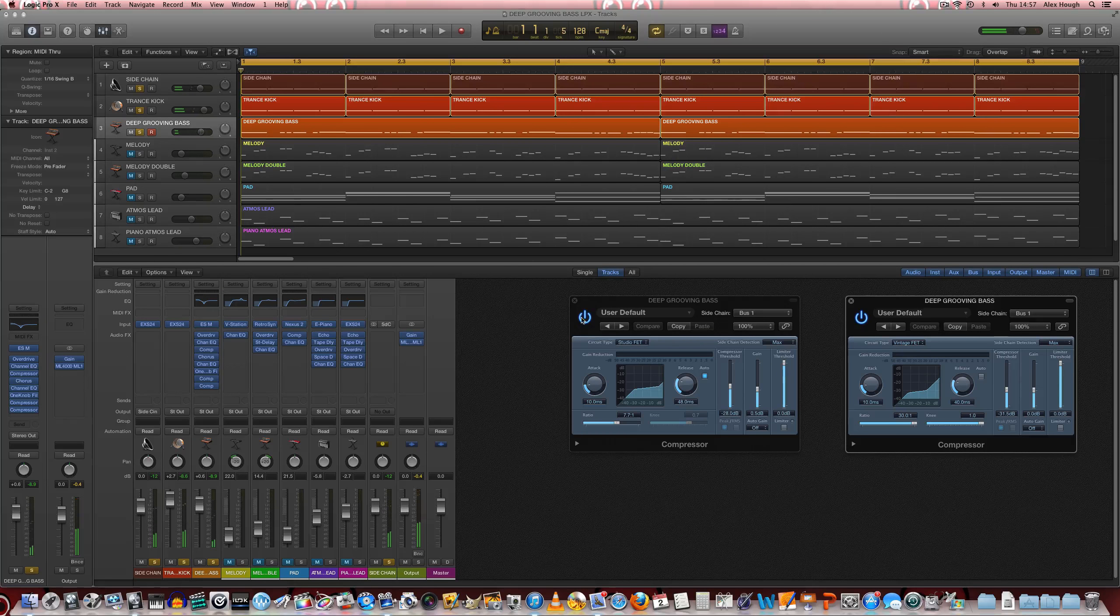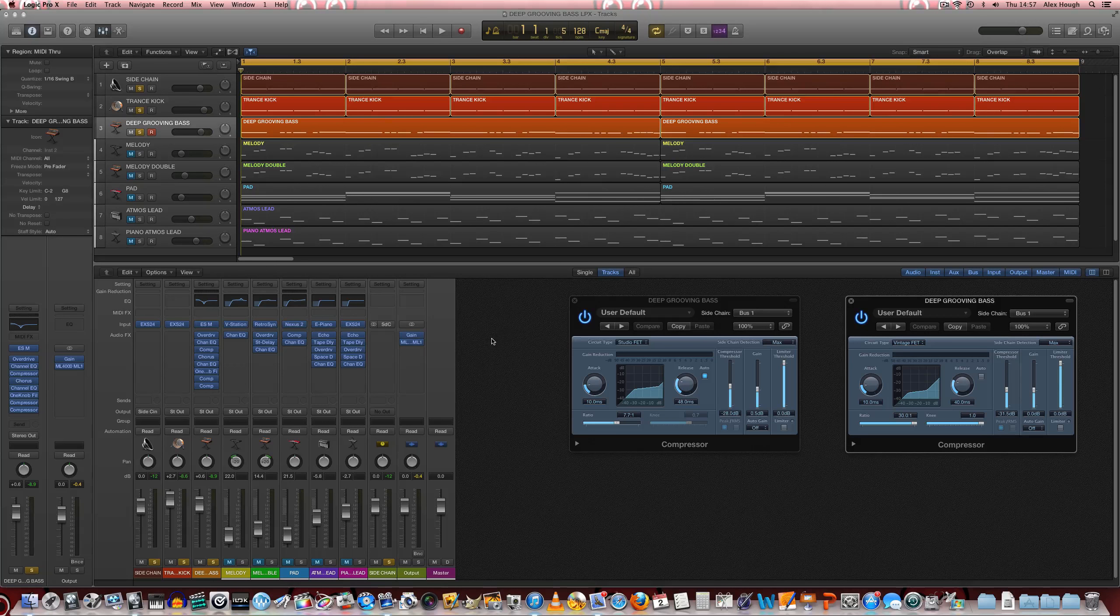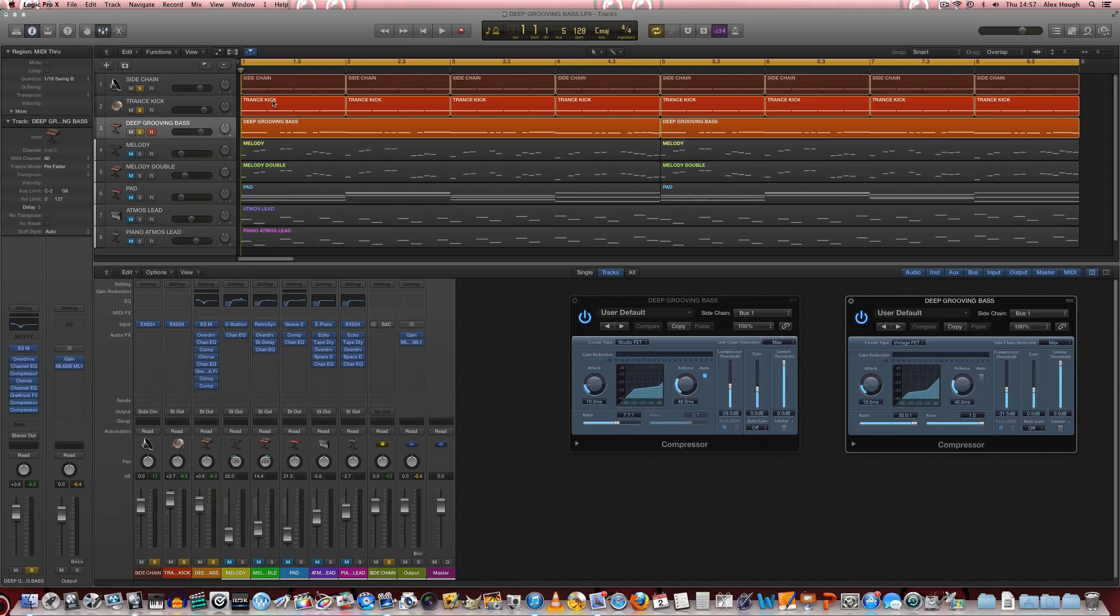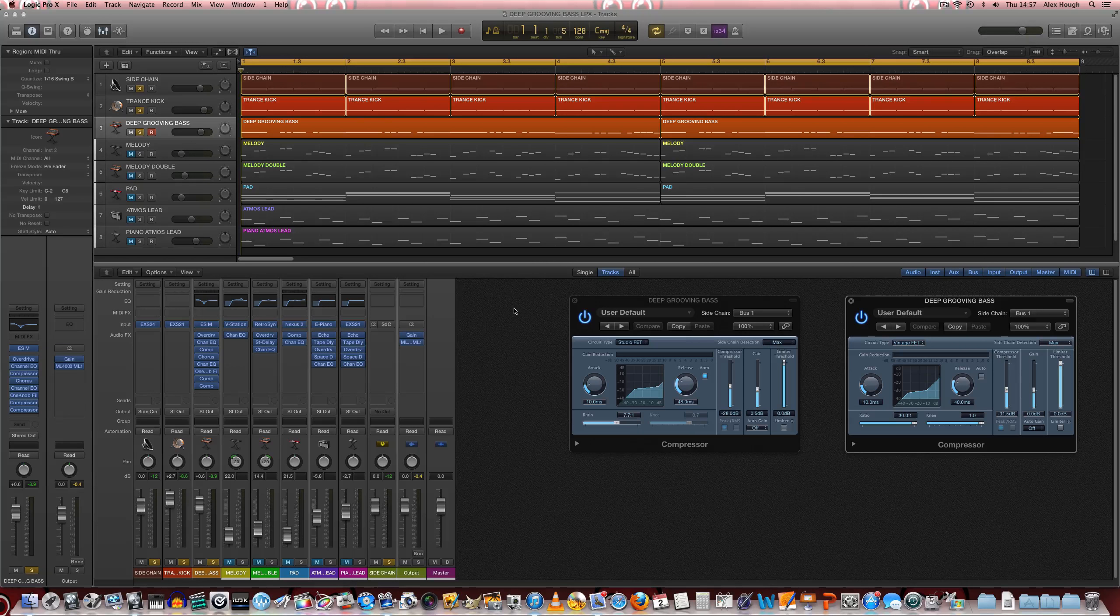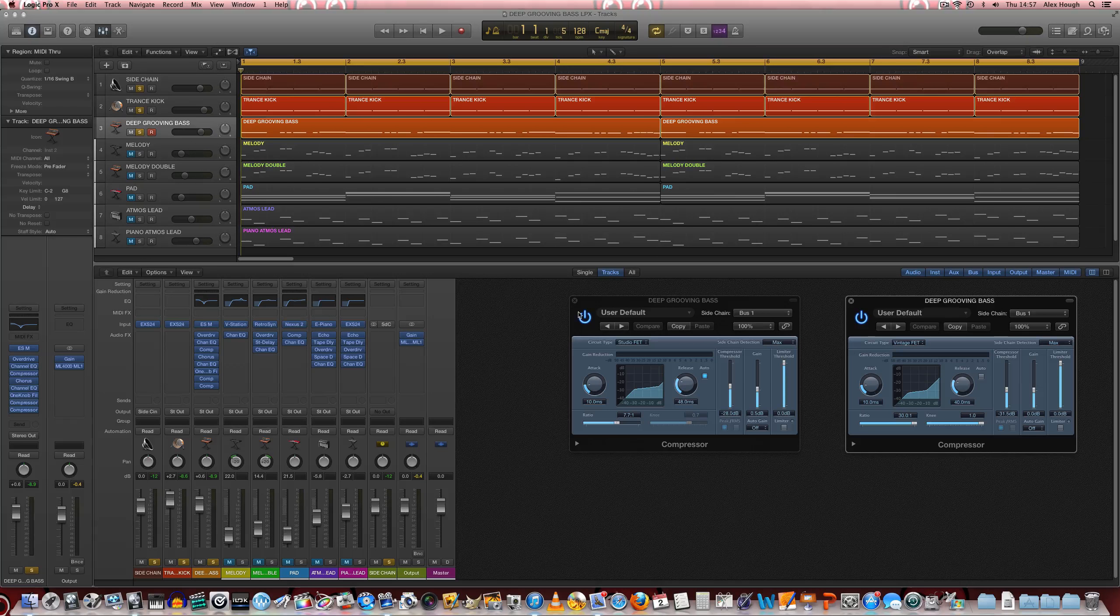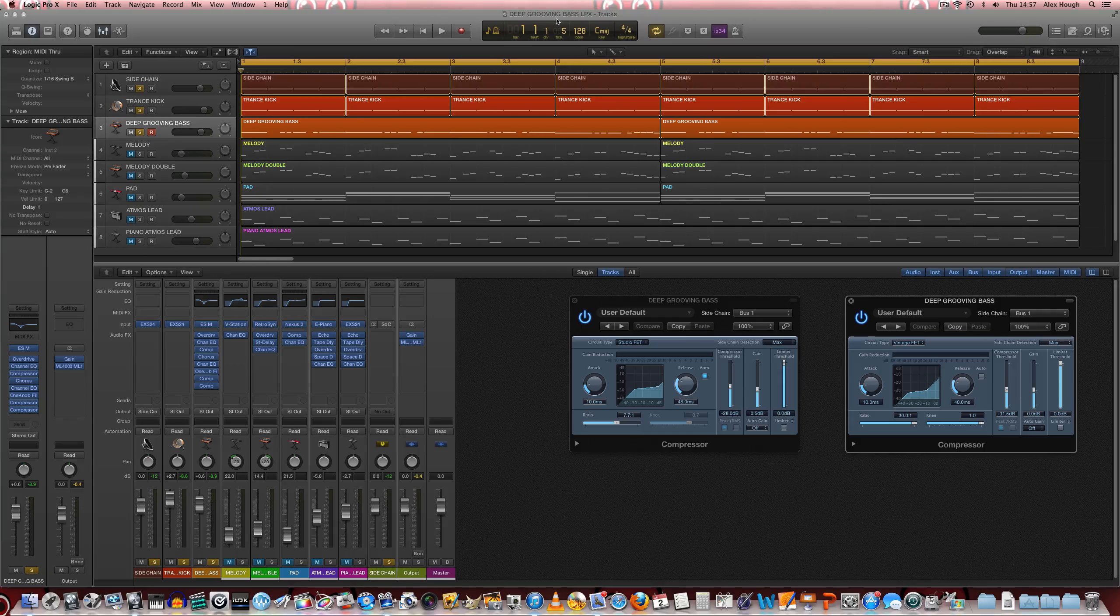So there you can really hear that with the sidechain compression on, the kick really pulls through a lot more. And it makes the bass and kick drum part work in synchronization much more effectively. So sidechain compression is quite a common tool to use on a really deep grooving bass line like this.